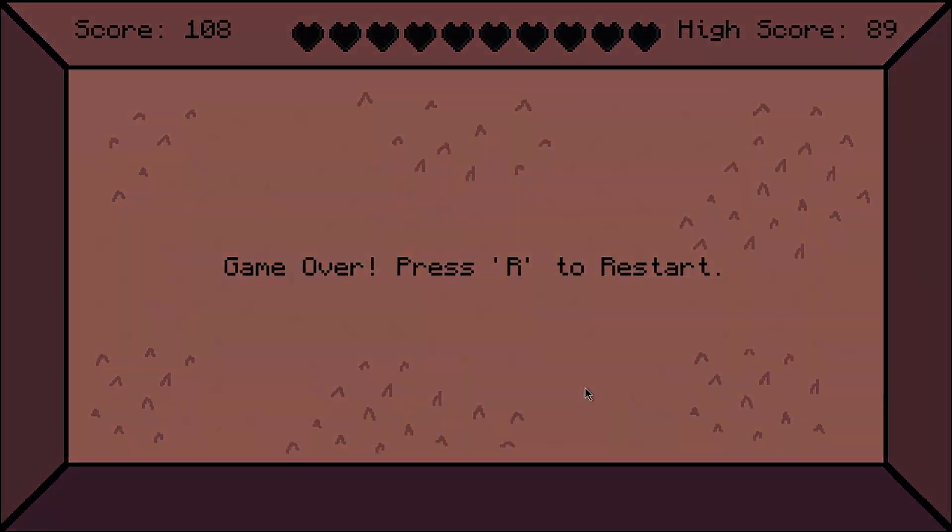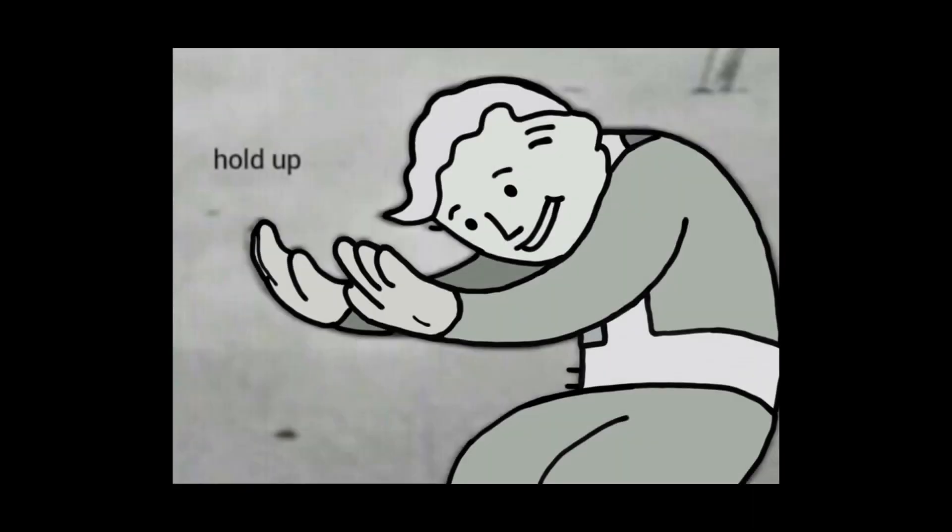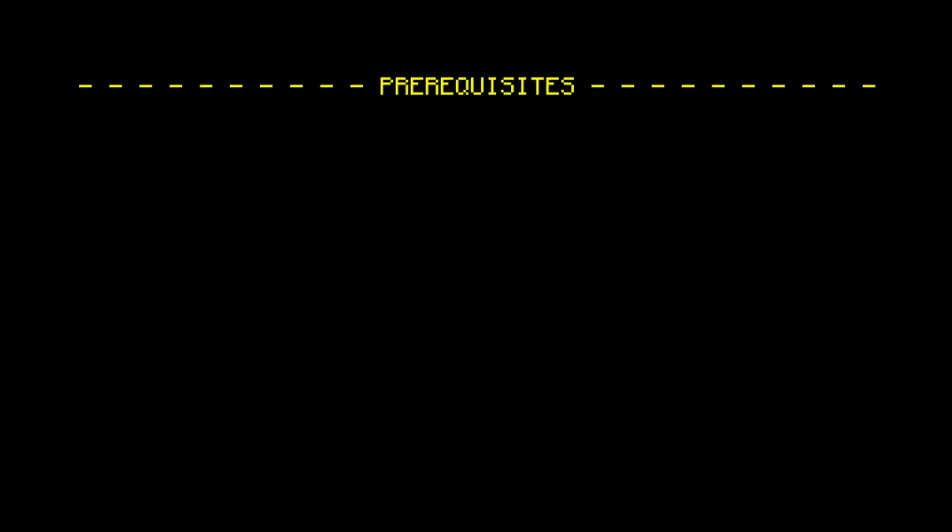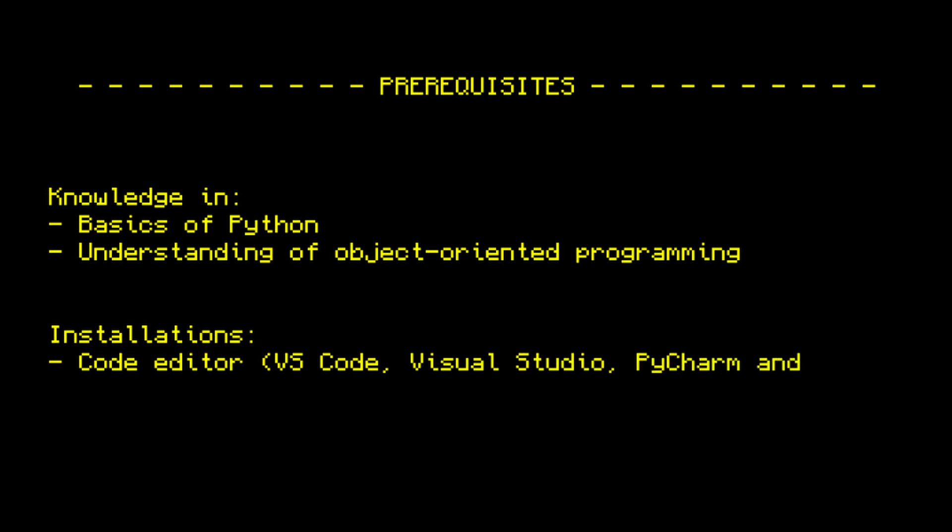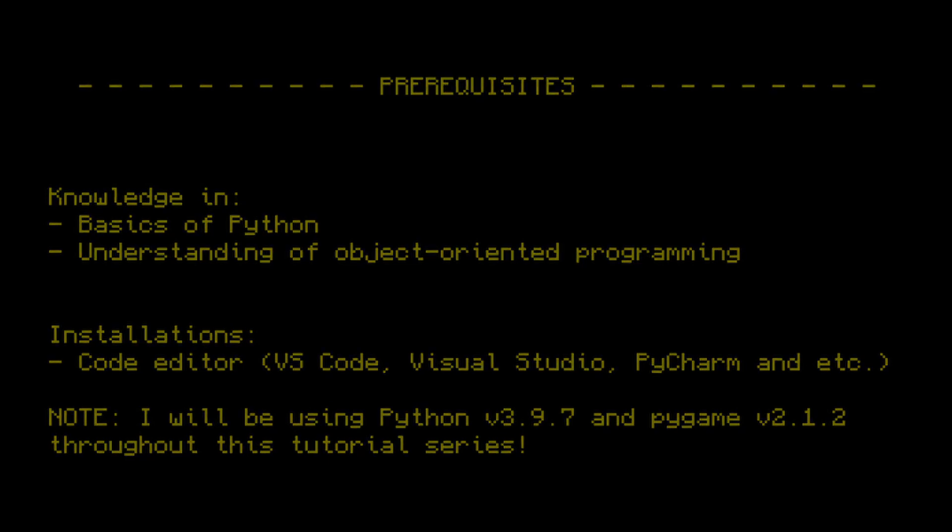So let's get started. All right, before we actually start, there are a few prerequisites. To understand the following tutorials, you would need to know the basics of Python and object-oriented programming. Assuming that you have Python installed and you're using some code editor, we want to first install the Pygame library.